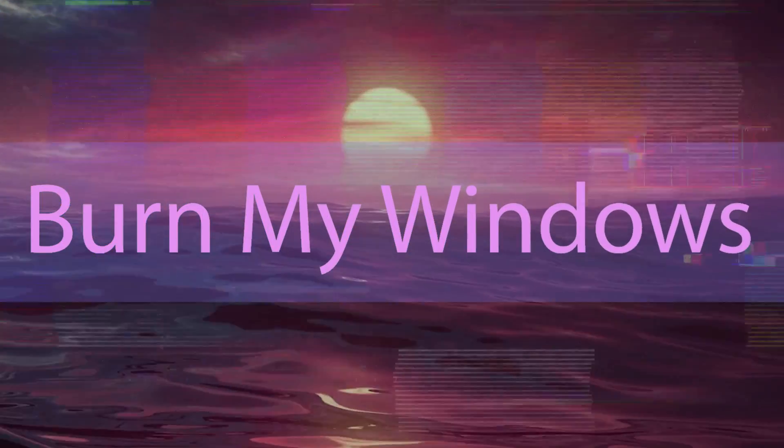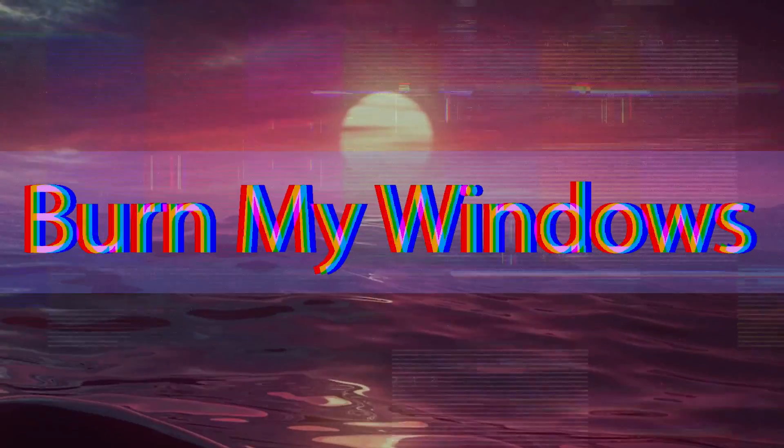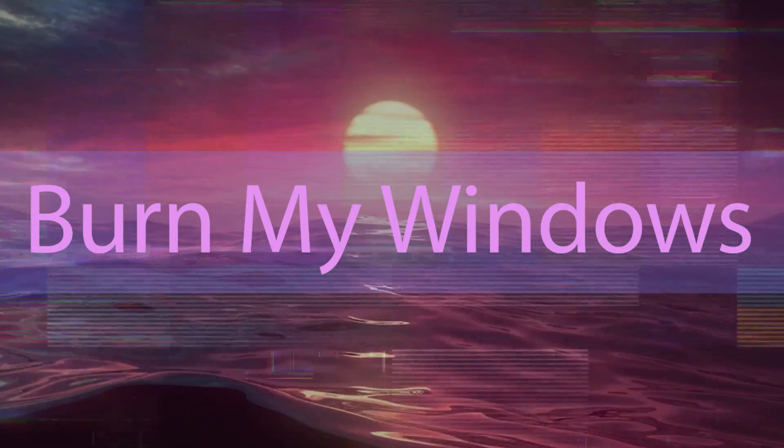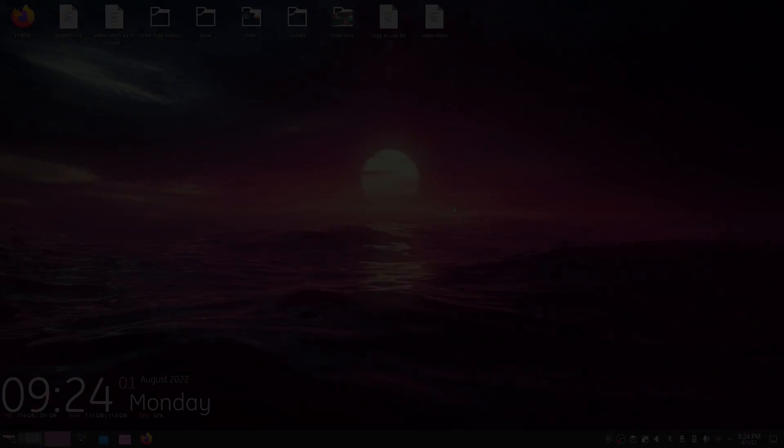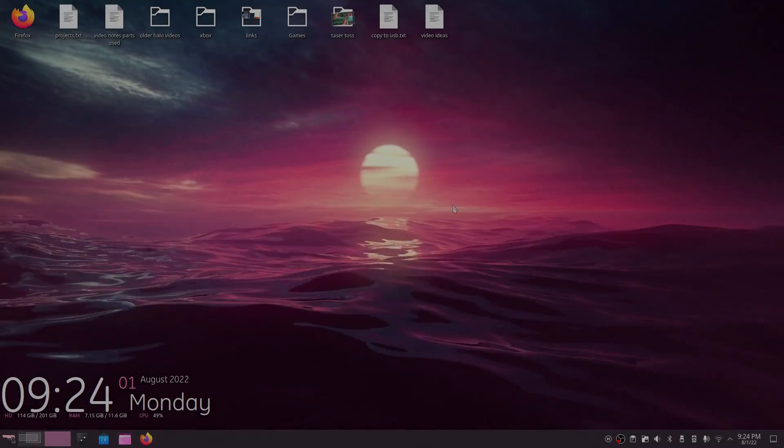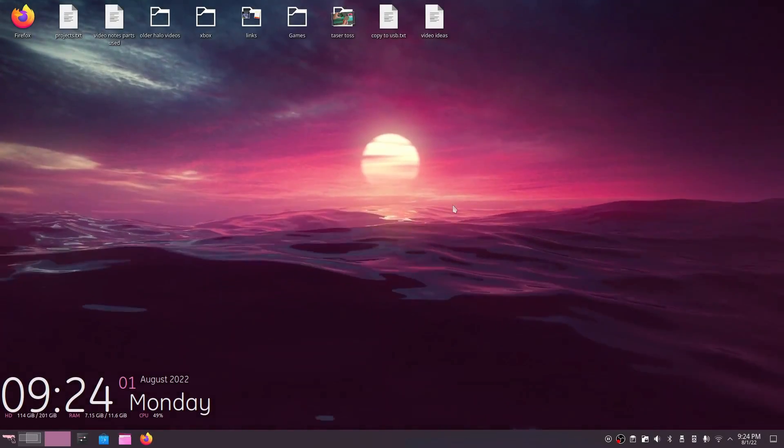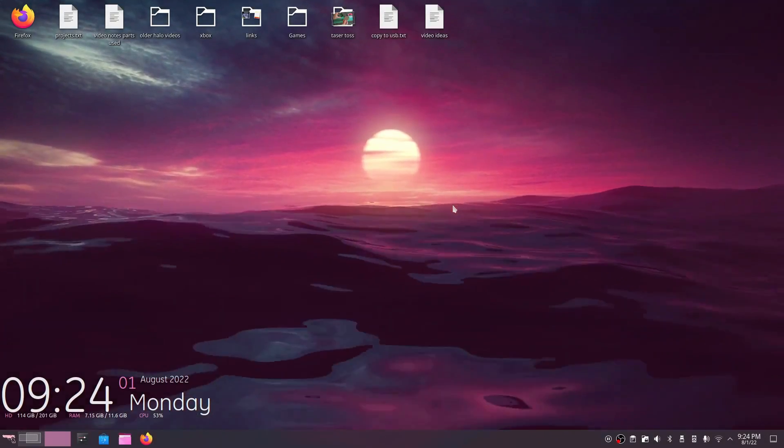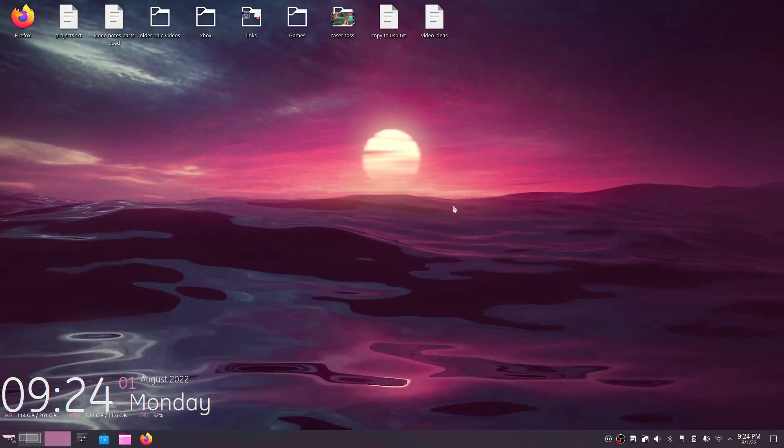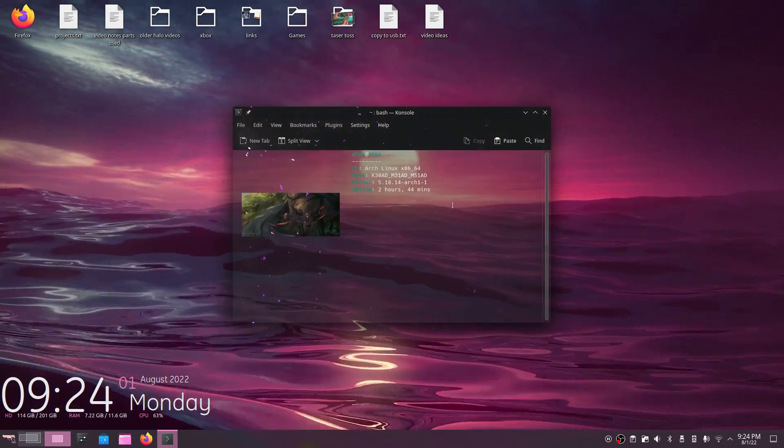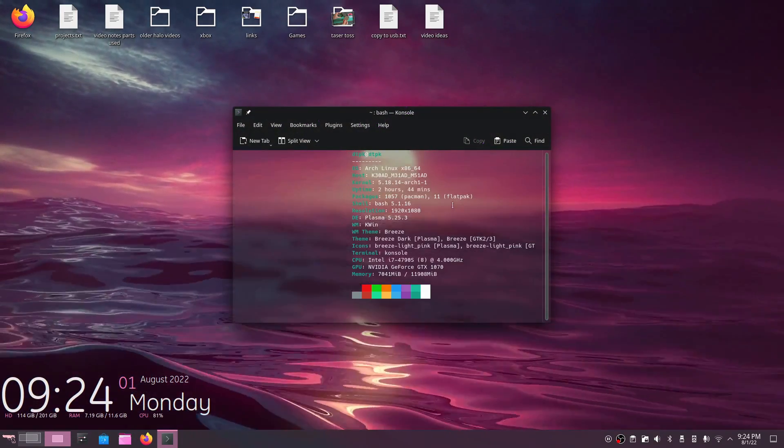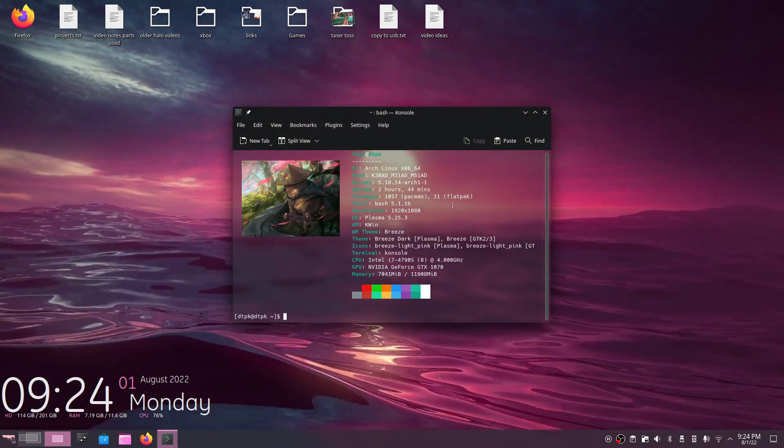Okay guys, today I'm going to be talking about Burn My Windows, how to install it, how to set it up, and what it does overall. With that said, for those of you that never heard of Burn My Windows, if you're rocking Linux, it essentially adds window effects to your Windows Manager.